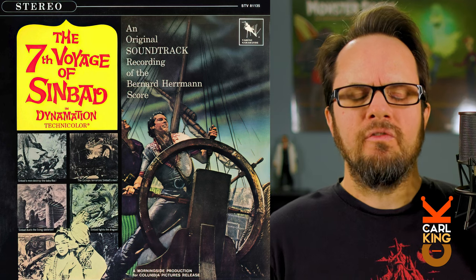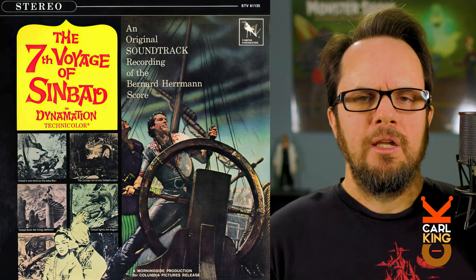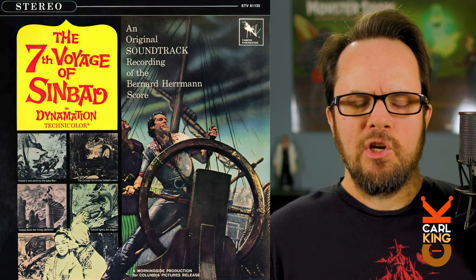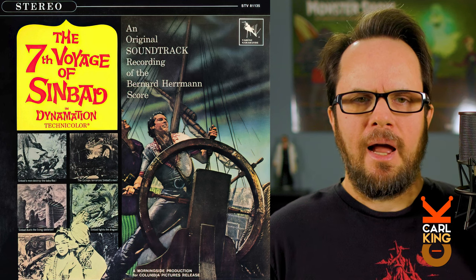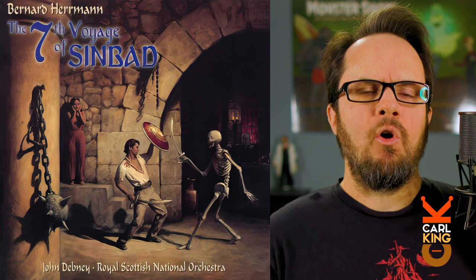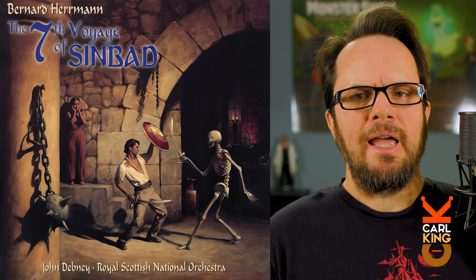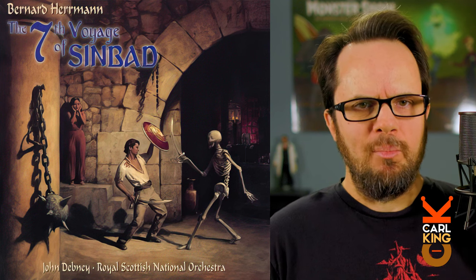There are at least two versions of this score out there. One is the original, conducted by Bernard Herrmann himself, and the other is a re-recording in 1988, conducted by John Debney. But why they re-recorded it, I have no idea.